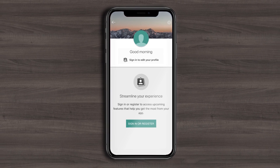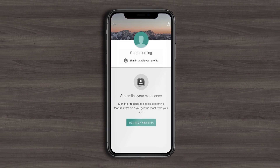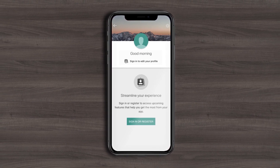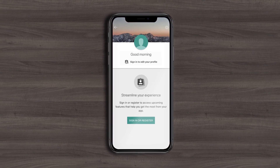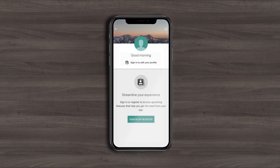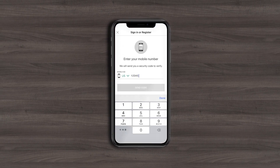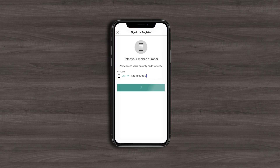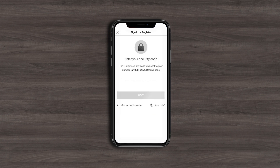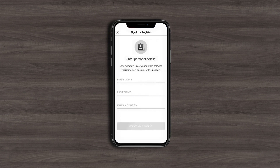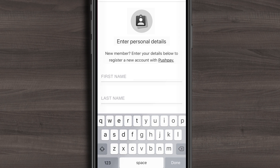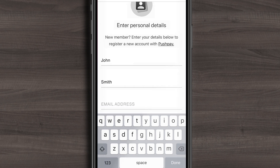Creating your new profile is easy. In just a few steps, you can register in the app, create your profile, and customize it. First, enter your phone number, which will automatically sync to your current giving account. If you don't have a giving account, it will create one for you, making it simple for you to give through the app.